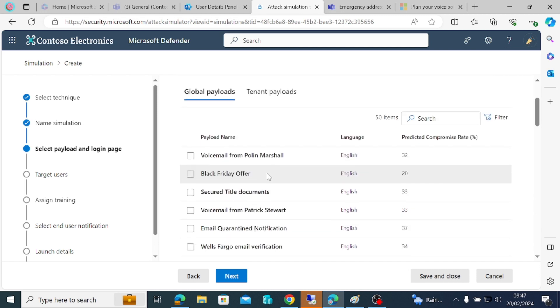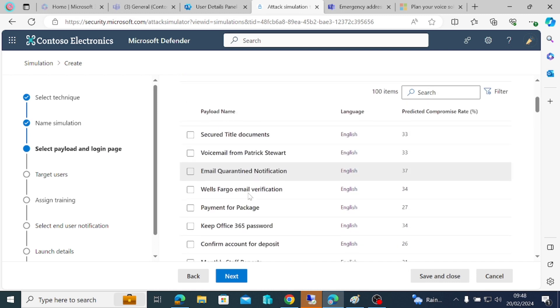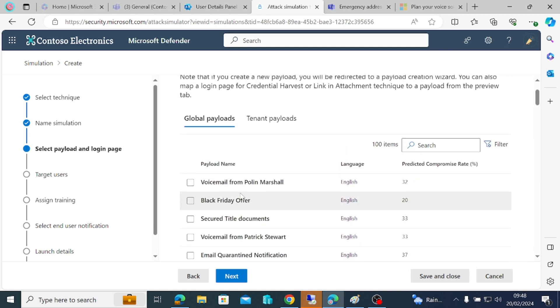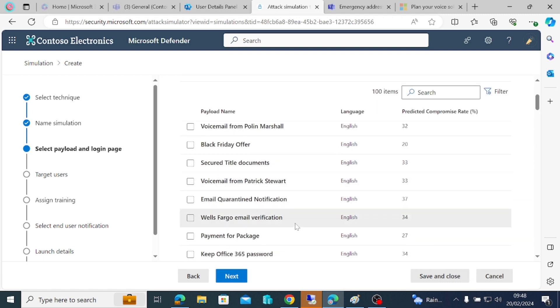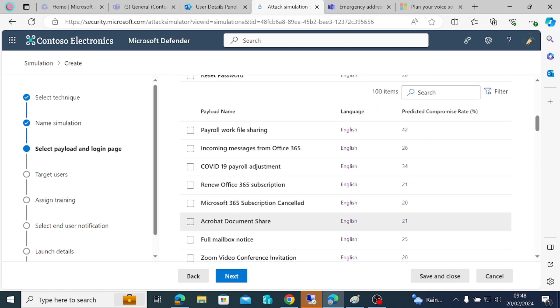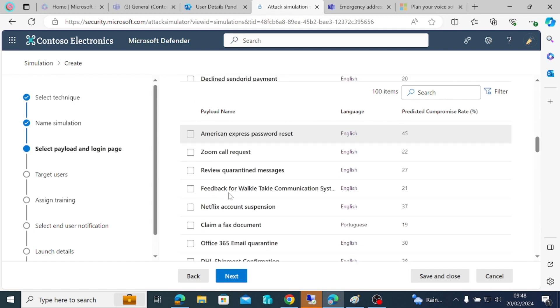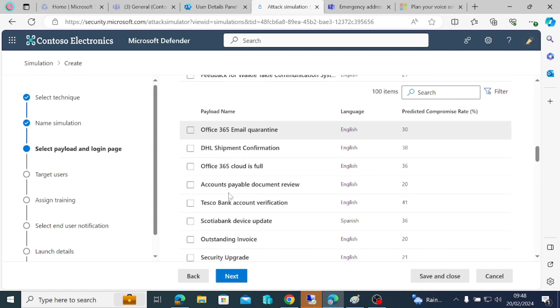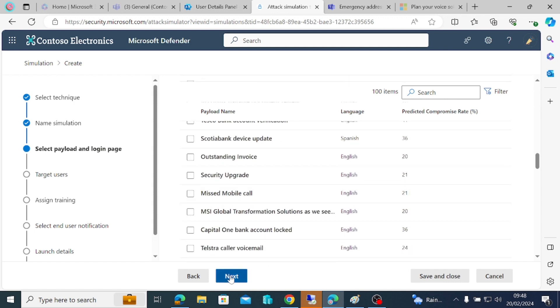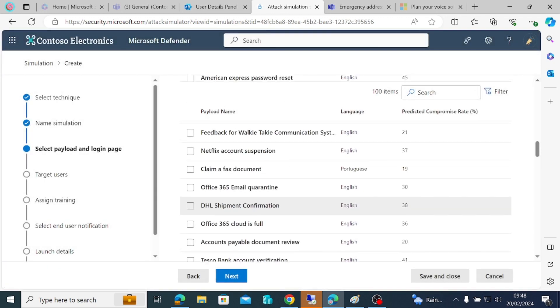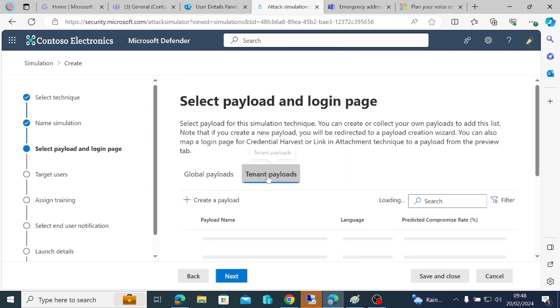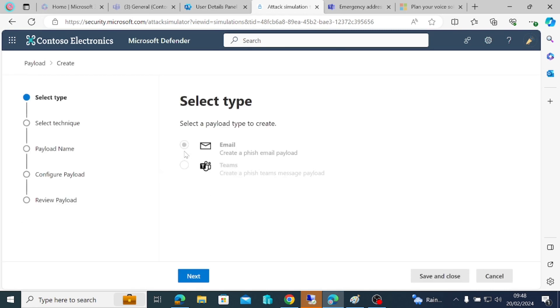We'll just do next. Then we'll have a lot of payloads that we can use - voice from Pauline Marshall, Black Friday, all of these. But I want us to create our own payload. You can use all these ones that are very useful depending on your use case. I'm going to pick a payload, but I don't have one. I want to create one from scratch.